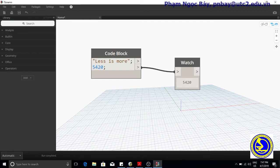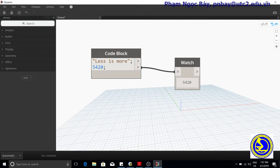Also note that any number and combination of spaces, tabs, and carriage returns in code will space between the elements of a command, but do not matter. This program produces the same output as the first program.